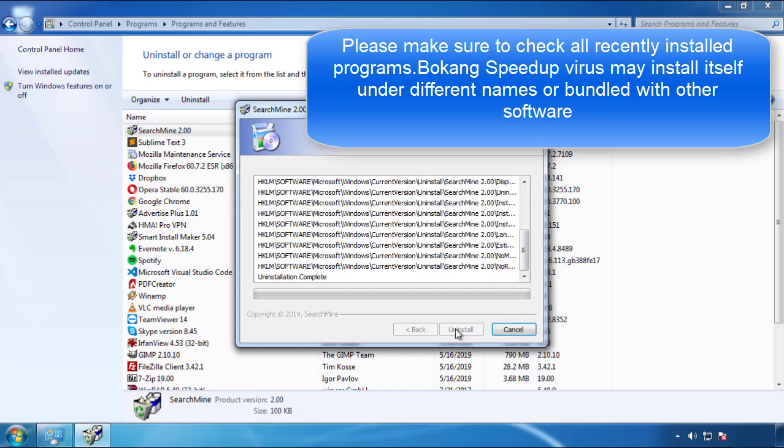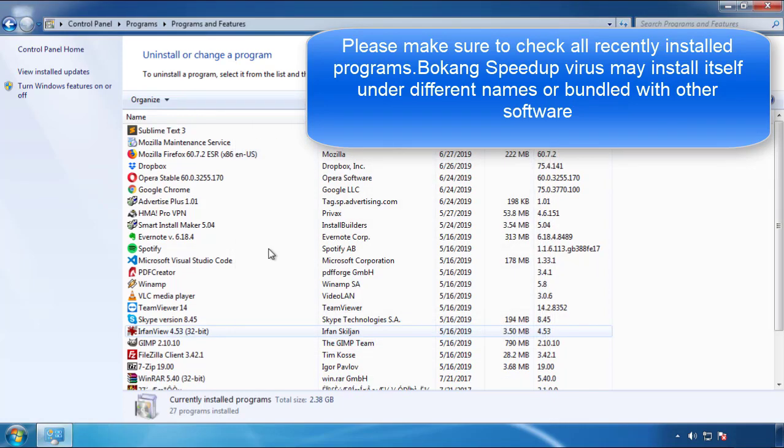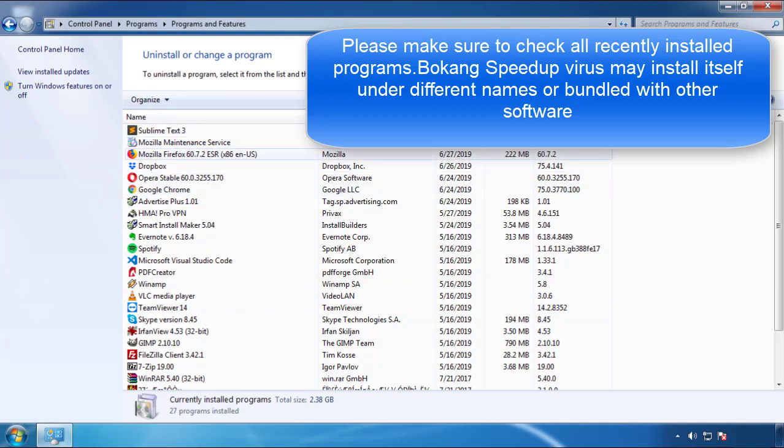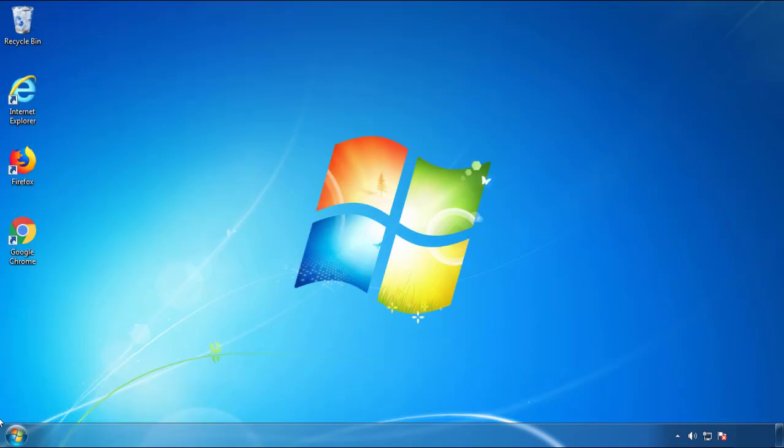But I gotta warn you, viruses have gotten smarter with time, so now you may even encounter some that provide a backdate or are installed under different names, so definitely look around and uninstall everything you don't remember adding.